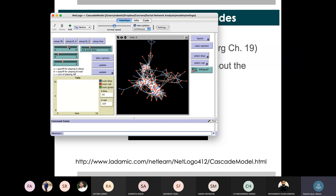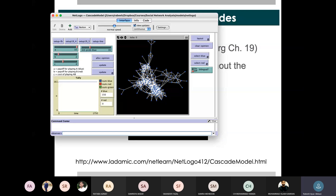Let's say blue pay-off is 10 and red pay-off is 2. Let's see how spread it is now. Because it was initially 30% of nodes, but the pay-off was so much that all the nodes have adopted the blue opinion. We can simulate it and see it.